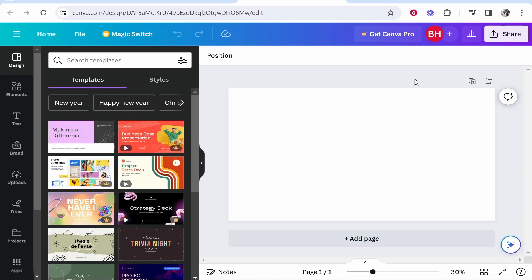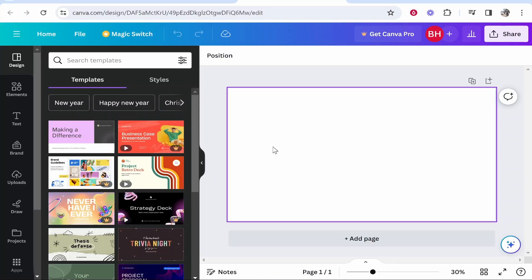In this video I'll show you how you can crop an image into a shape in Canva. I've got a Canva project open here, just a blank canvas.